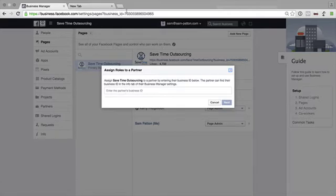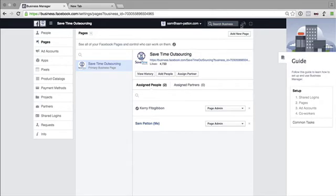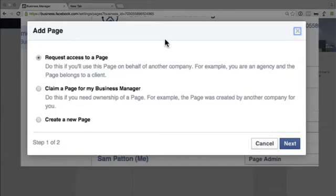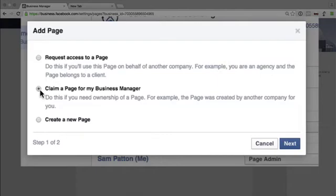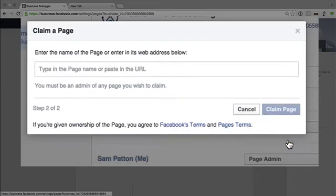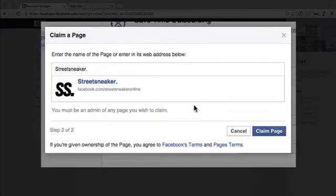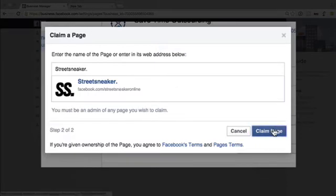You can also add a new page in here. So we can request access to a page, claim a page for Business Manager, or create a new page. So if we want to claim one of the other pages in here, we go claim a page. You only do this if you own it, not if you're managing it for someone else. So next, start typing in the full URL of the page. Must be Admin if you want to claim it. Claim Page.